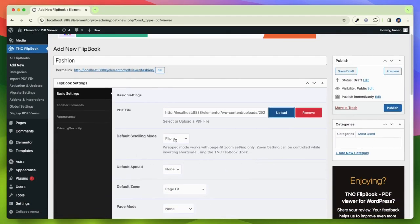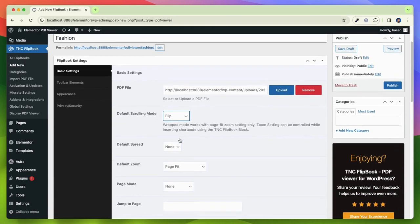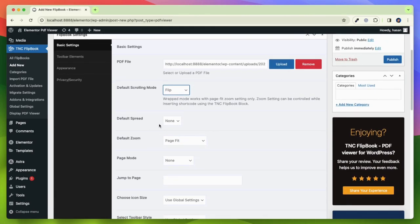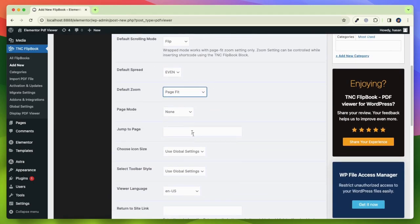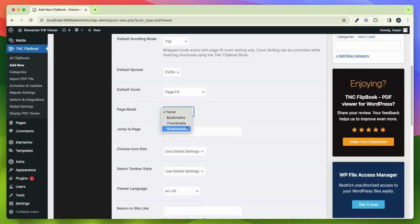There are various options available like default scrolling mode, default spread. You can choose the default spread to be odd or even. Default zoom, page mode, jump to page. You can put a number where the PDF will begin.